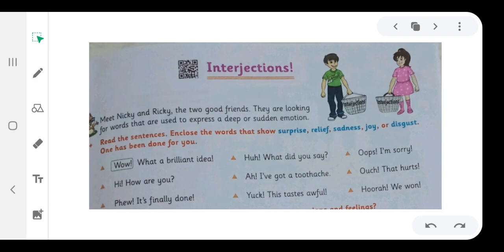Exercise. Read the sentences and close the words that show surprise, relief, sadness, joy or disgust. Wow! What a brilliant idea!